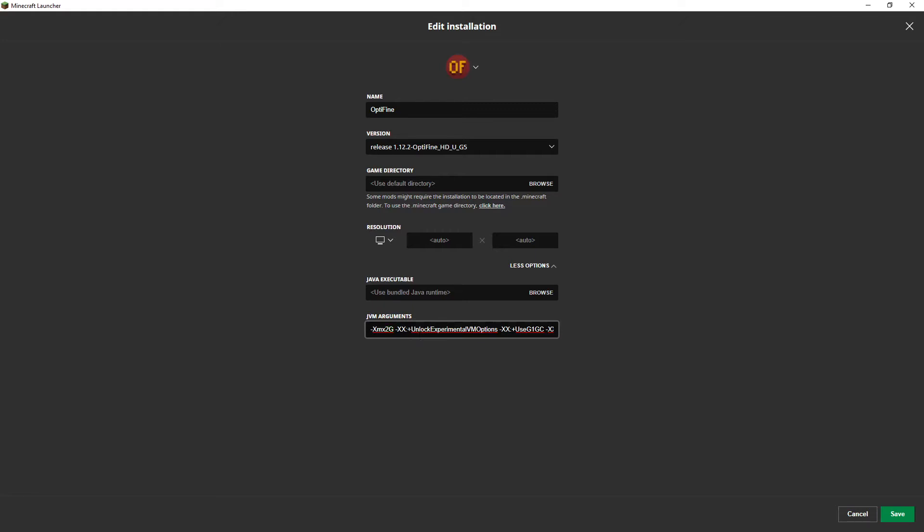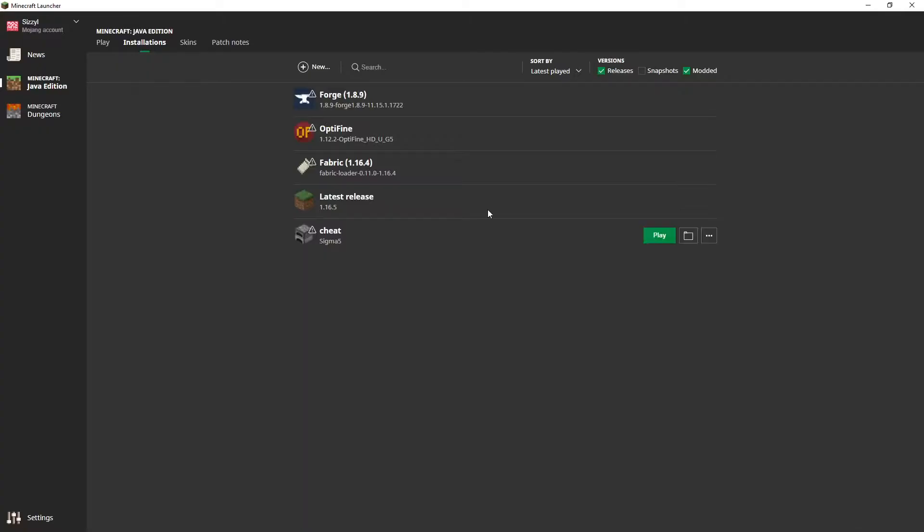So what you want to do is replace this 2 with half of whatever your RAM is. So I have 16 gigs of RAM so I would put 8. If you do that, now Minecraft will have 8 gigs of RAM to work with and it'll run a lot smoother. It's just surprising that this is even a thing.